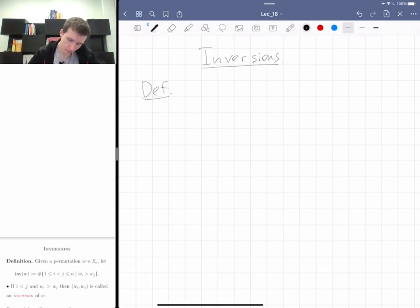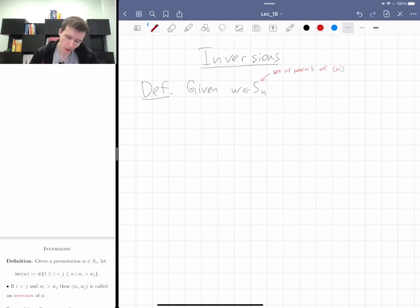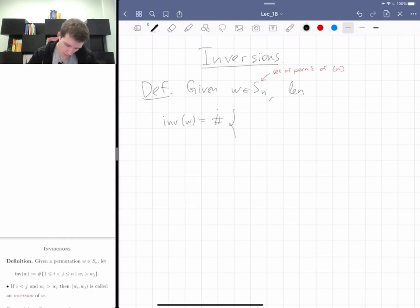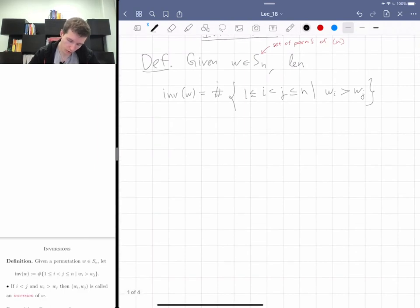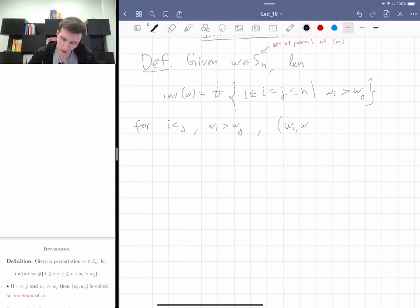By definition, an inversion: if you give me a permutation — recall S_n is the set of permutations of bracket n — I'm going to denote by inv(w) the number of inversions. It's the number of pairs with 1 ≤ i < j ≤ n such that w(i) is bigger than w(j).